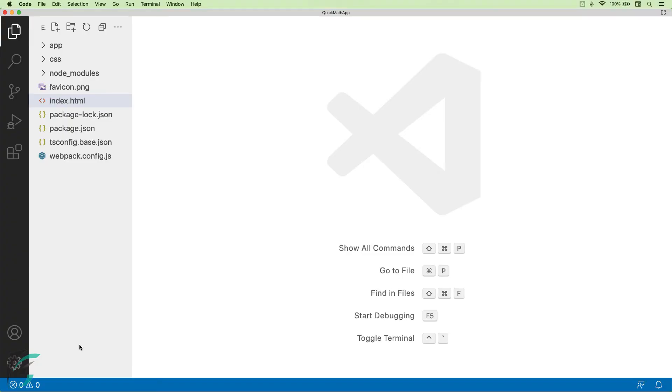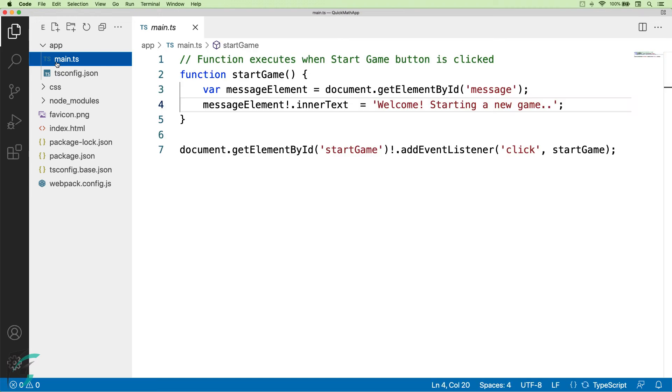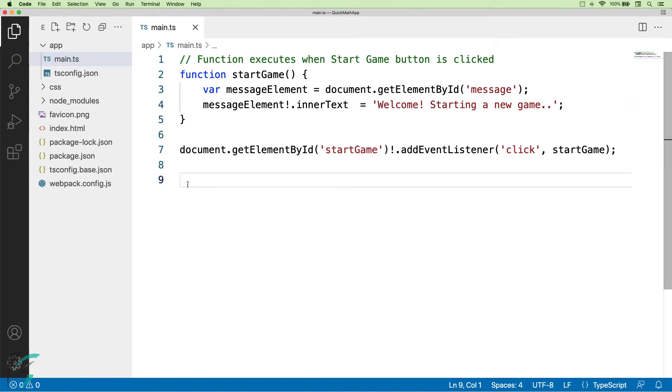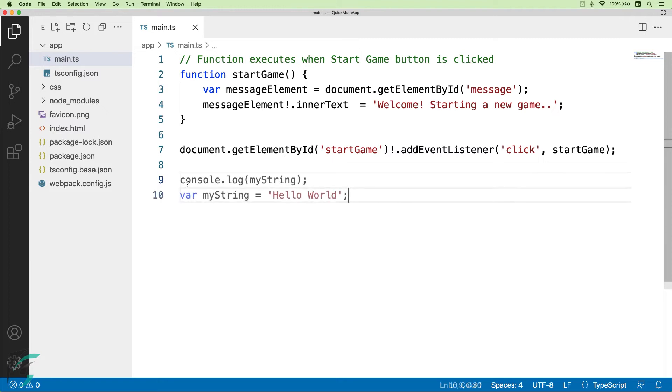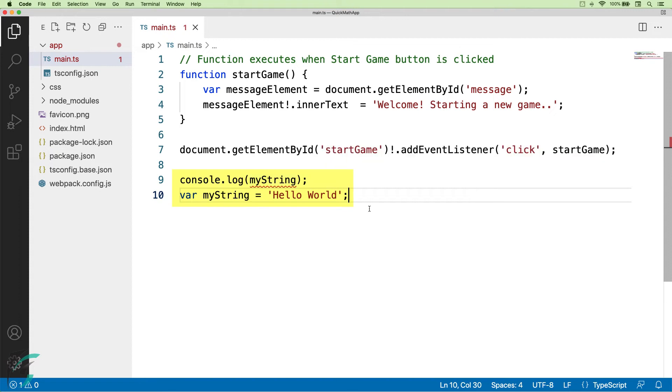Here I am continuing with the app which we had created in our previous chapter. Let's see the demo in the main.ts file itself. When I use the same code that we had seen in the slide that was used for JavaScript, I immediately get an error. It says variable myString is used before being assigned. So, this does not work in TypeScript.